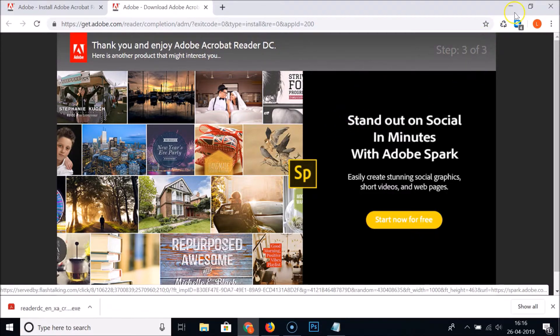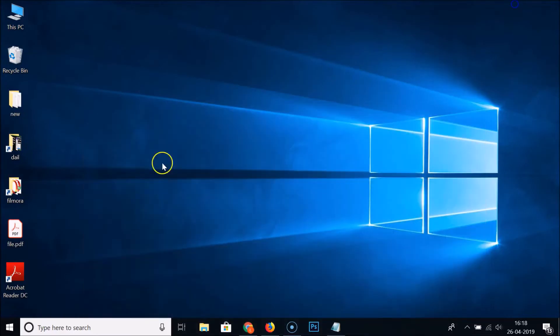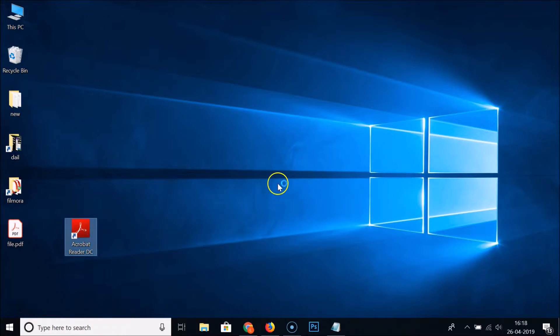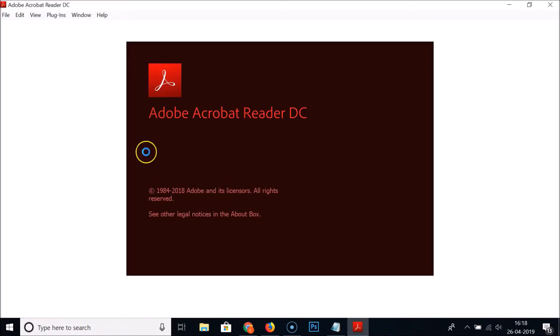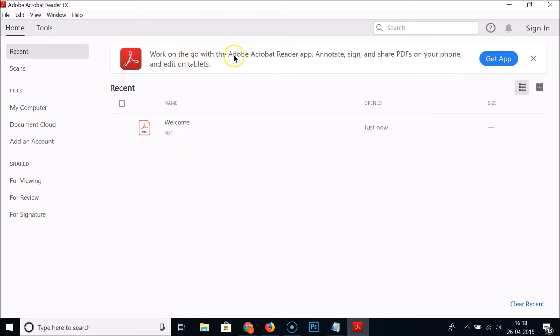Let me minimize this browser. Here we have the Acrobat Reader DC shortcut. Just double click on this to open it. It's opening and here we have work on the go with the Adobe Acrobat Reader app.